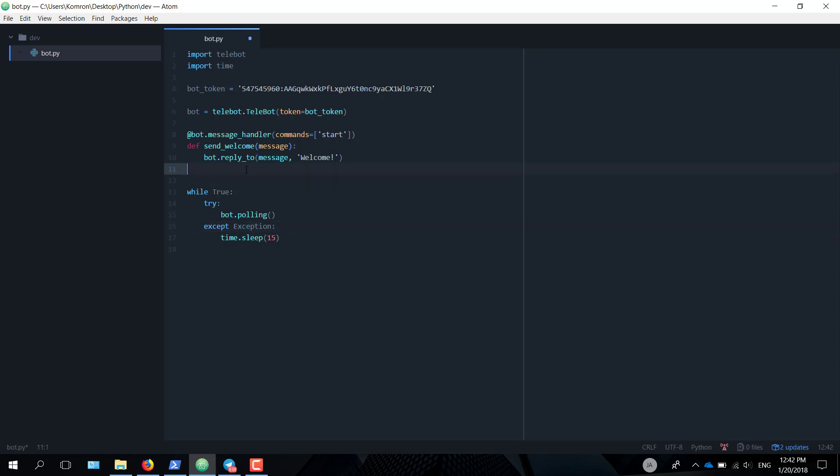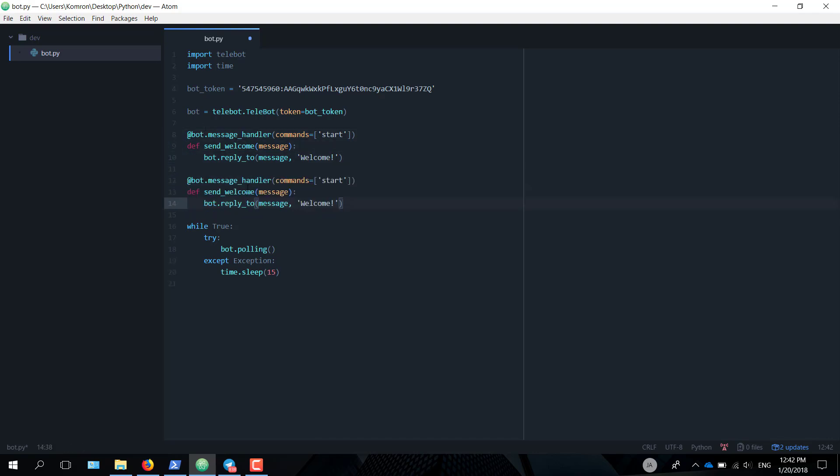Now that we're done with this, let's make a similar command handler for the help command. It's almost exactly the same. So instead of start, it's going to be help. Just type 'To use this bot, send it a username.' We're done with the easy stuff.